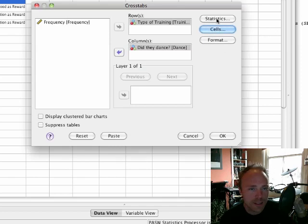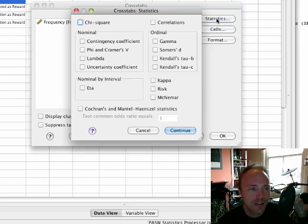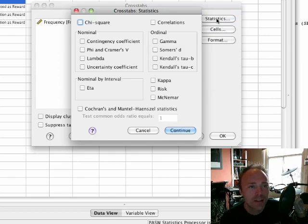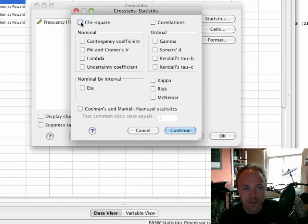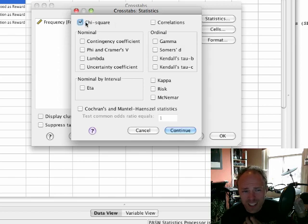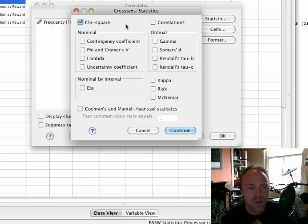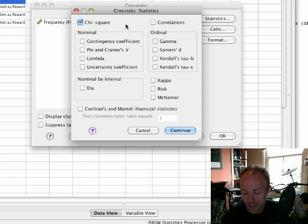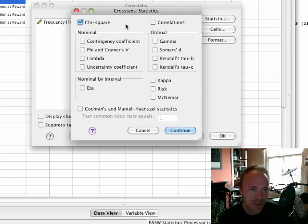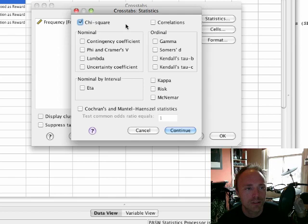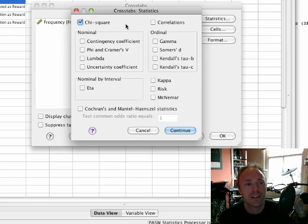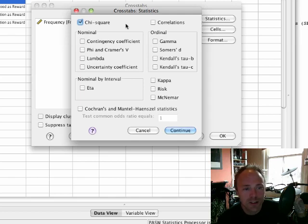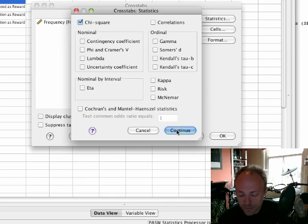We can ask for some statistics. This is really the heart of what this podcast is about. We can ask SPSS to do a chi-square test for us. There are lots of other tests you can do - there's a whole list of tests here that measure all sorts of different things. Some of them are covered in the book and some of them are not. But essentially the chi-square test is what this podcast is all about. So just opt for the chi-square test.